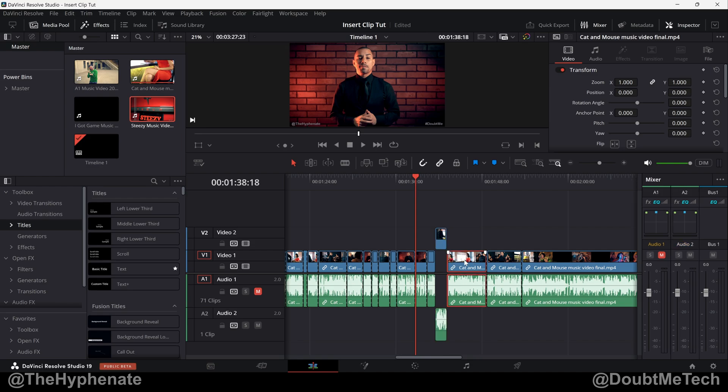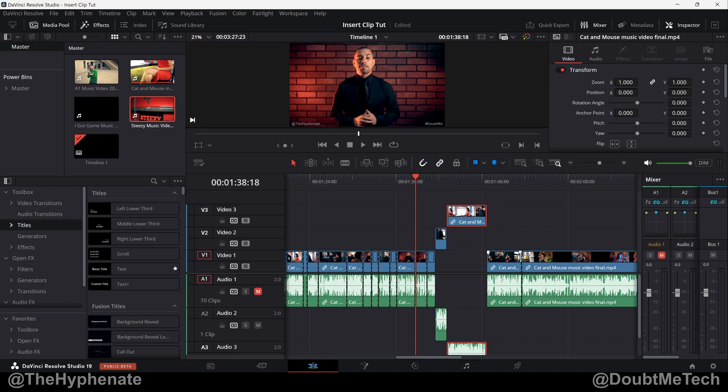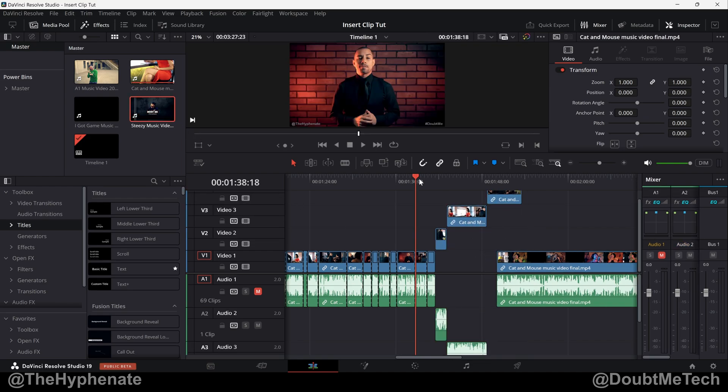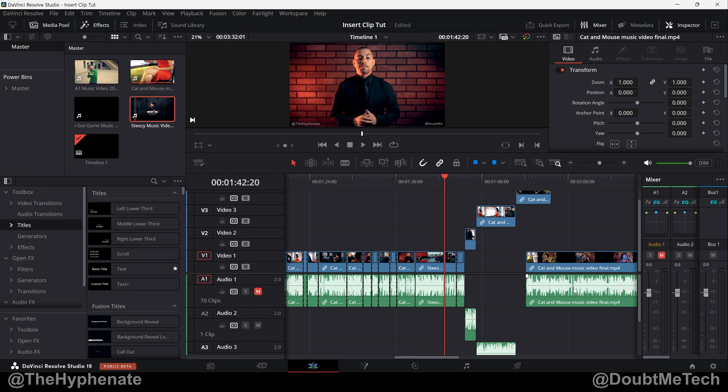So here I'll just give you an example. We'll add a few more tracks. Go ahead and select it, make sure you have your playhead where you want it, and then go ahead and click on Insert Clip. You can see everything got moved.